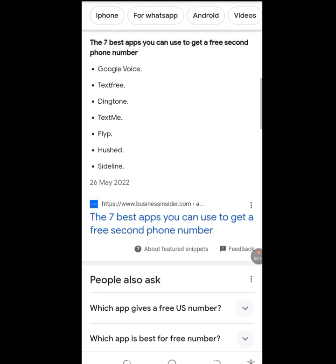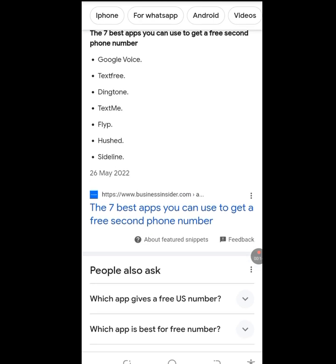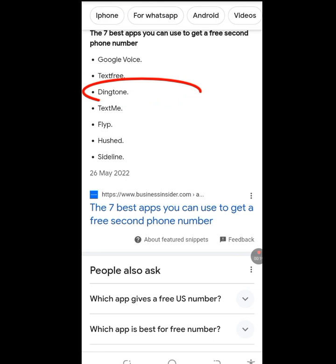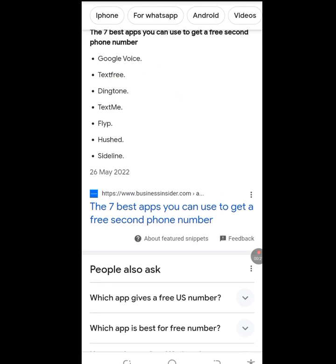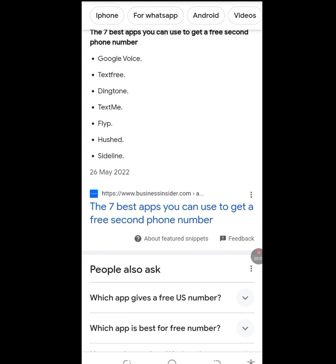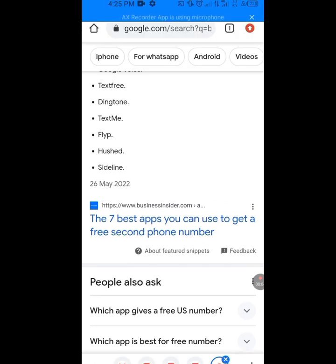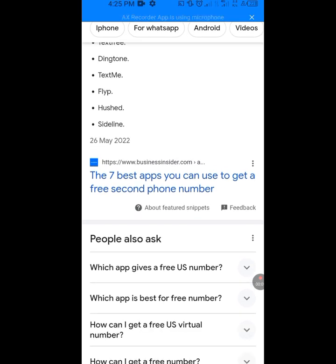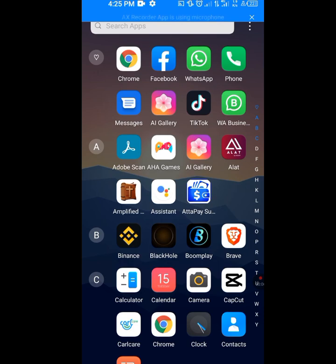In this video I will show you how to get a free USA number for your WhatsApp verification using Dington. But I will also drop a link to a video I did on how to get a USA number for WhatsApp verification using TextNow — please do well to watch that video too.